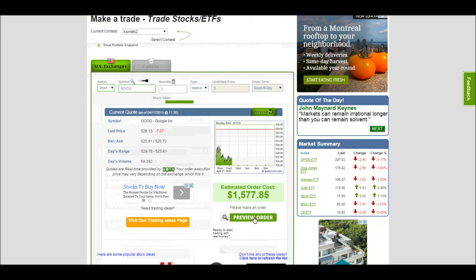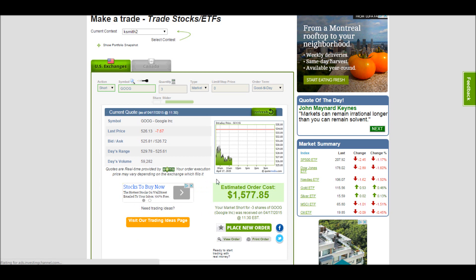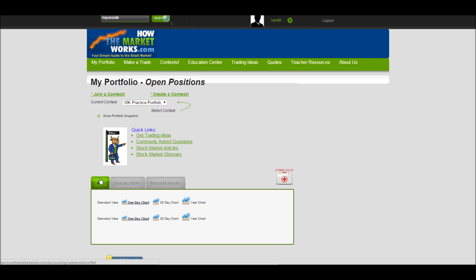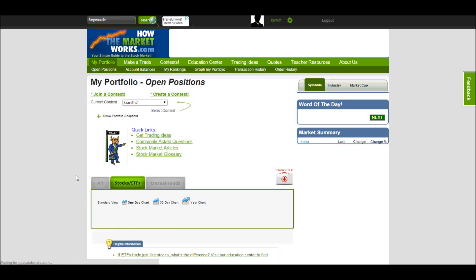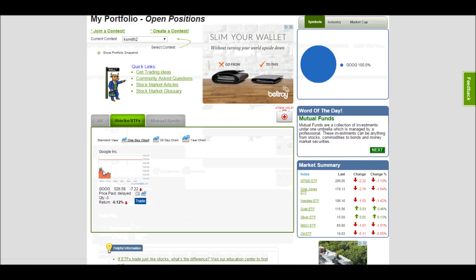Once we preview and execute our order, we can see exactly what happens in our portfolio. I've put in a short order for three shares of Google. If I go back to my portfolio in my open positions, let's see what we have. We can see here that I have my Google.